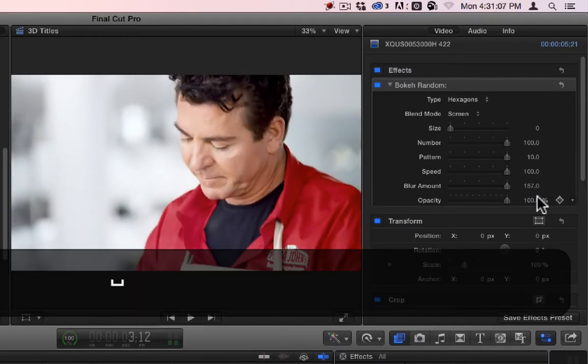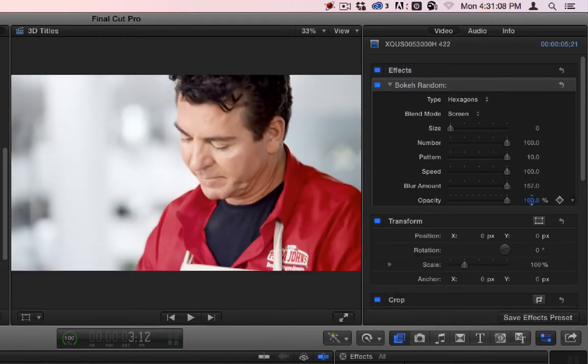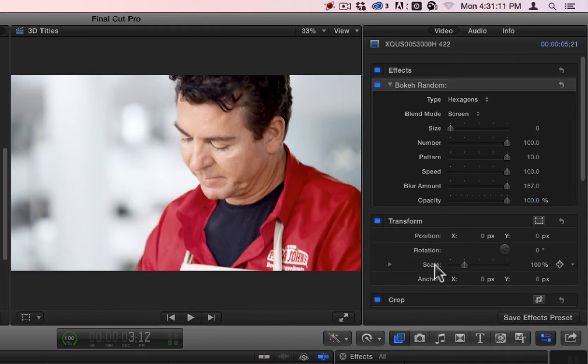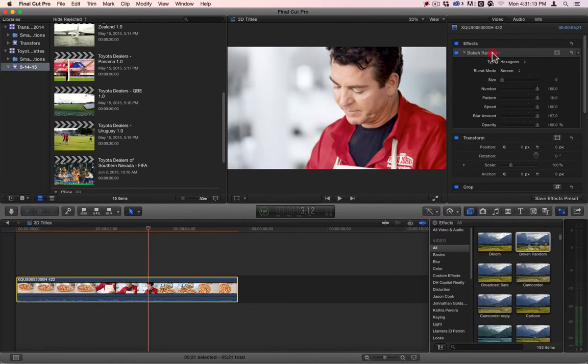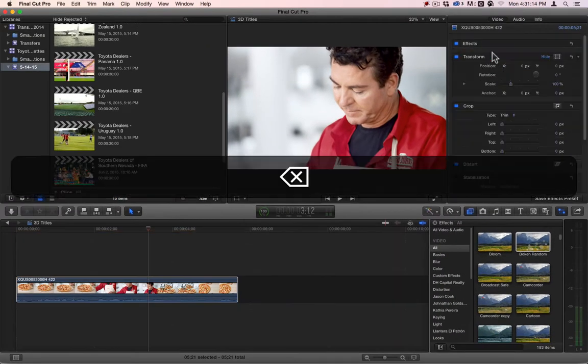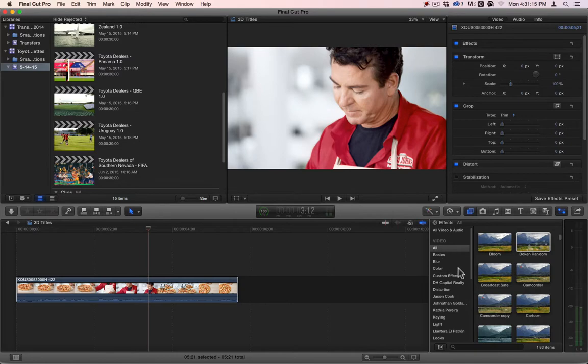And you can blur them more. All right, and then, like always, you can change the opacity and bring it down or bring it up. Okay, let's get rid of that one. It's pretty simple.